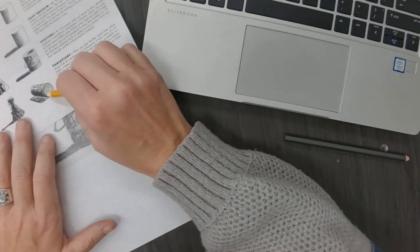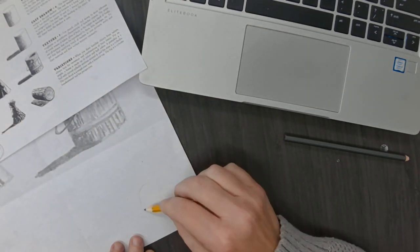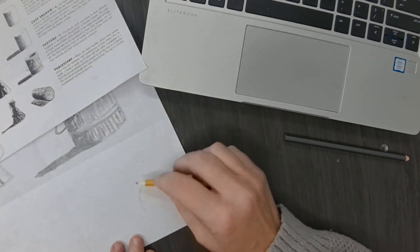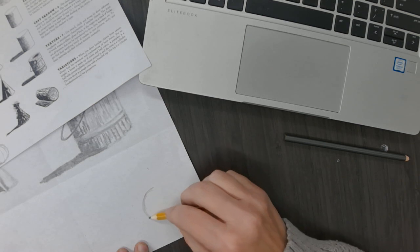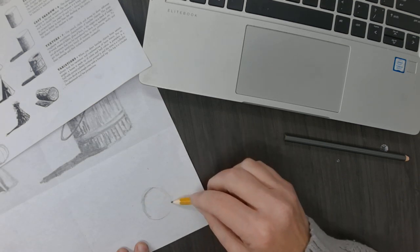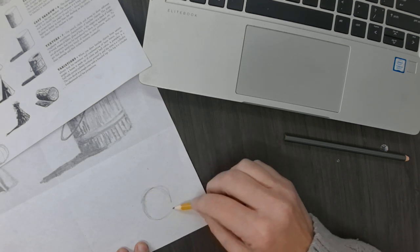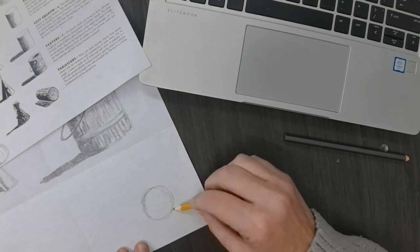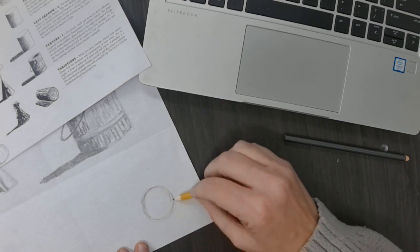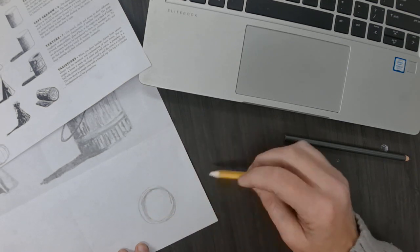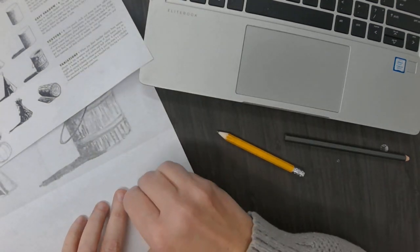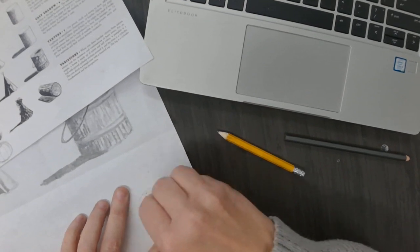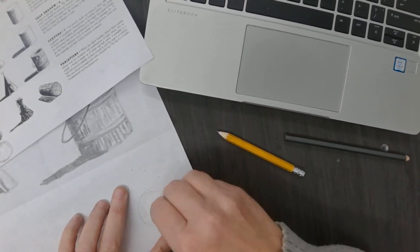So I'm going to start with a circle. I go around and around until I get the shape that I want. Then I'm going to erase what I don't want to keep.